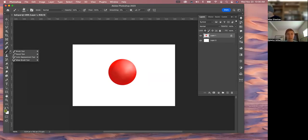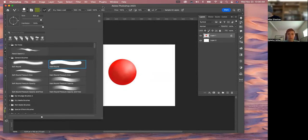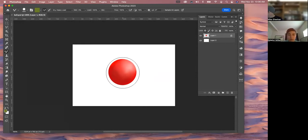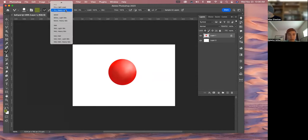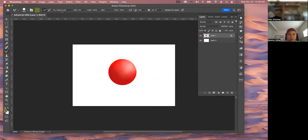When you're in the mixer brush, get a hard round — this is a standard way of showing what the mixer brush can do. Put it on 'Dry Heavy Load,' which is a preset. Here's the thing: you can't be on 'Load Solid Colors Only' or it's going to pick solid colors.